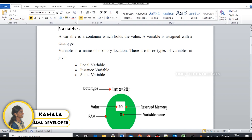For example, int x is 20. Here, int is the data type, x is the variable name, and 20 is the value. So x is a variable of integer data type.